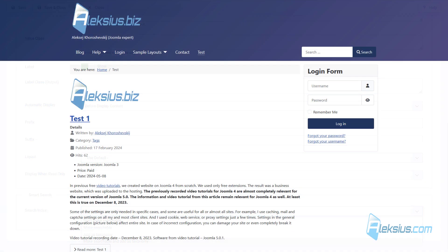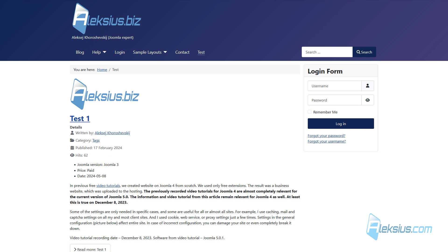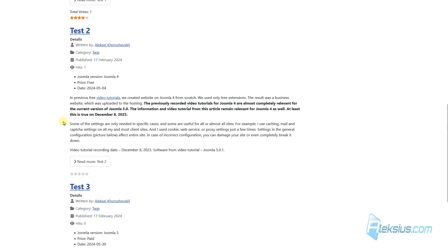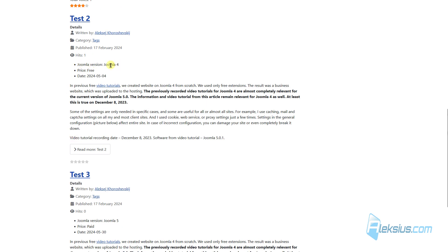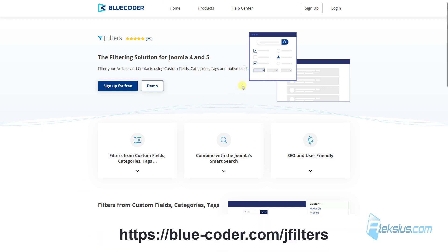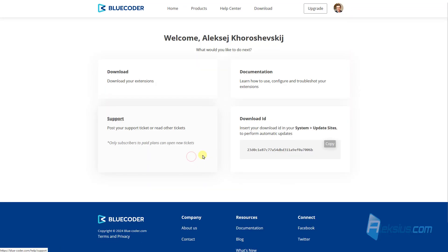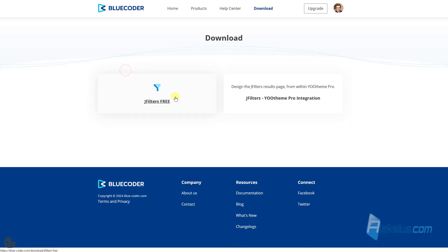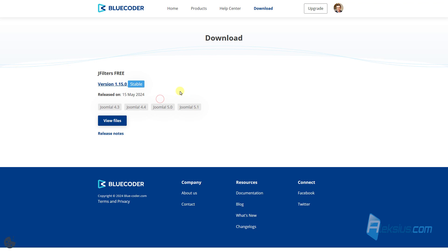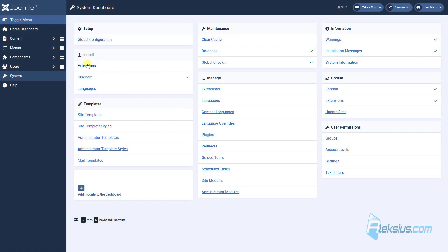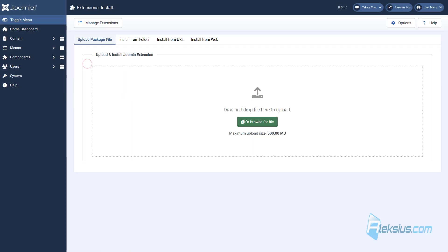As I already said at the beginning of this video tutorial, here we can add some filter to filter these articles by field values. We can use this free filter. Just sign up or if you already registered, log in. Go to Downloads. Download the latest version and install it.